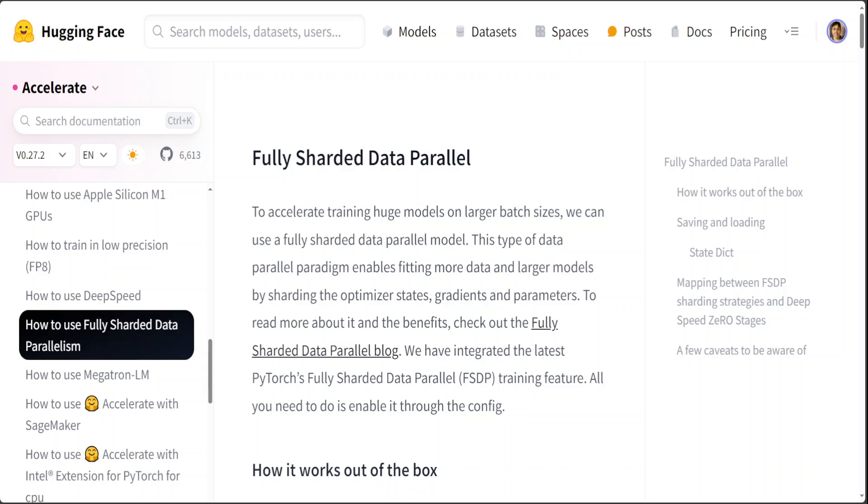As the AI community continues to explore and refine techniques like sharding, the potential for innovation and advancement in NLP and beyond is boundless. As you can see on your screen, this is one technique by Hugging Face where they really encourage sharding for people who don't have much memory.